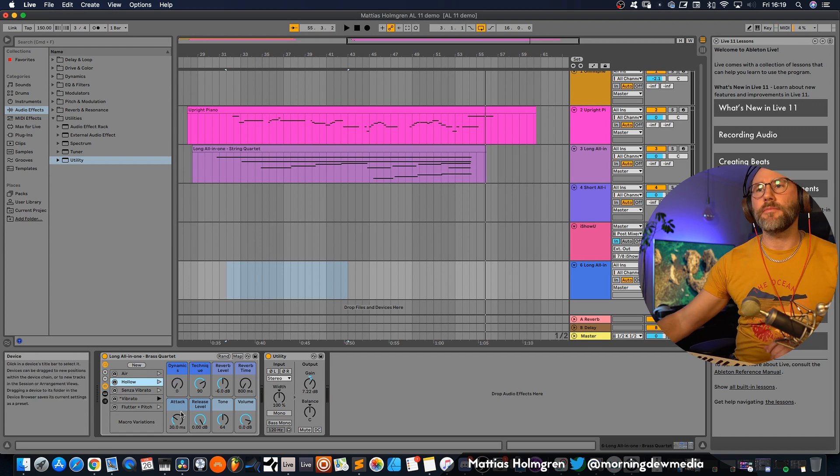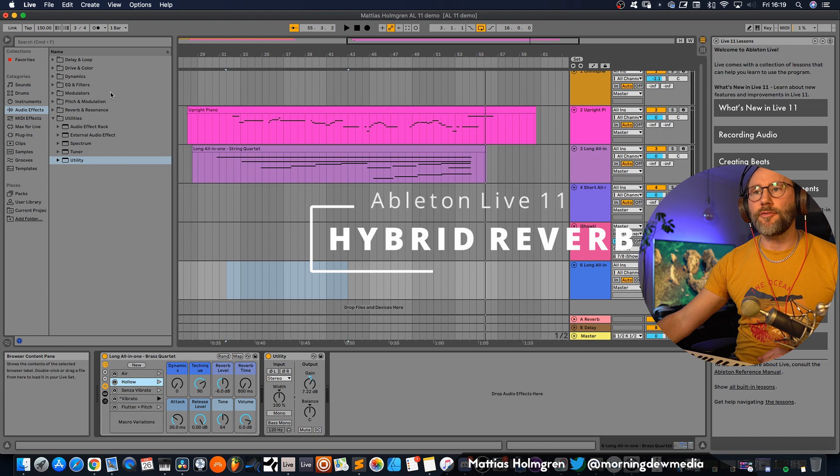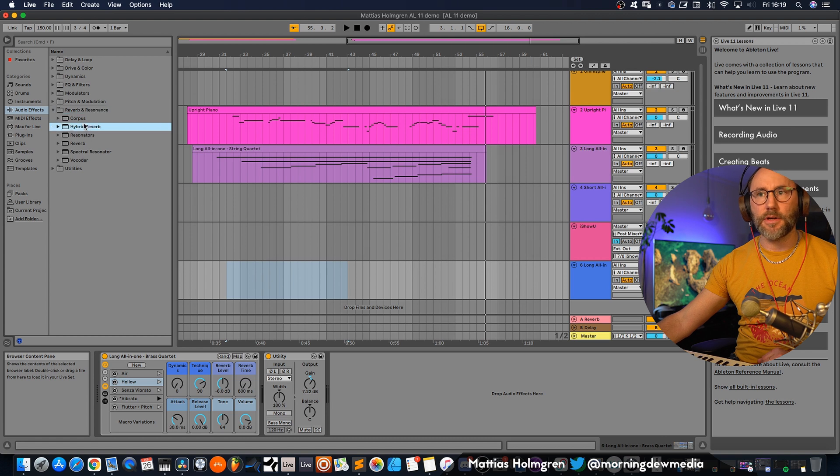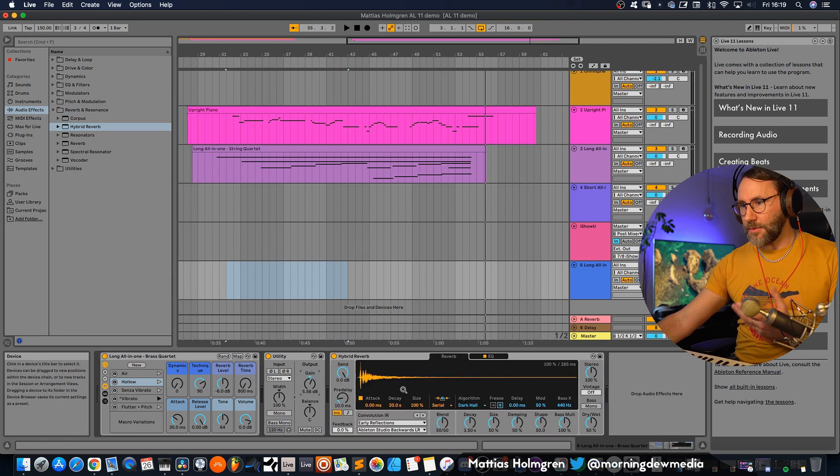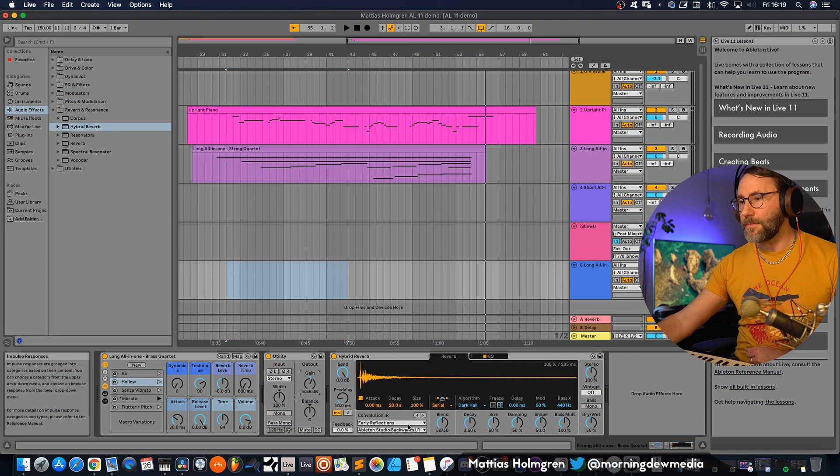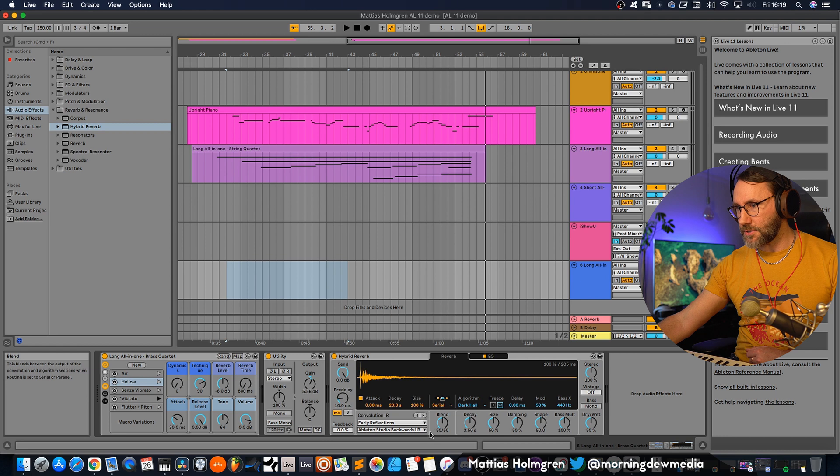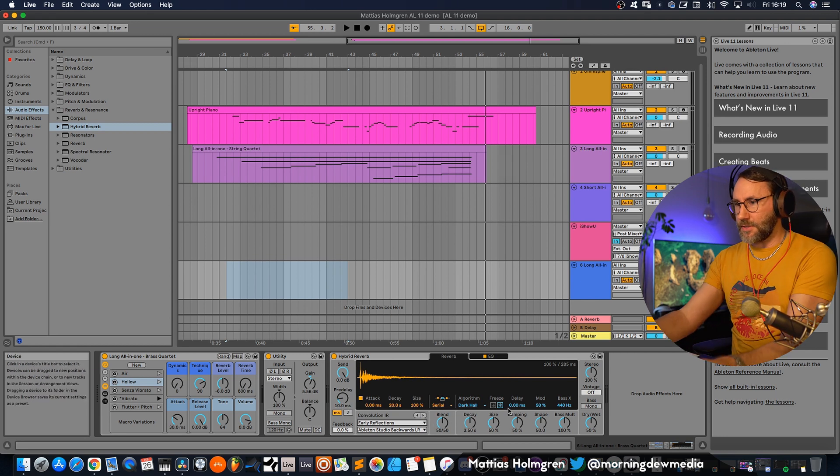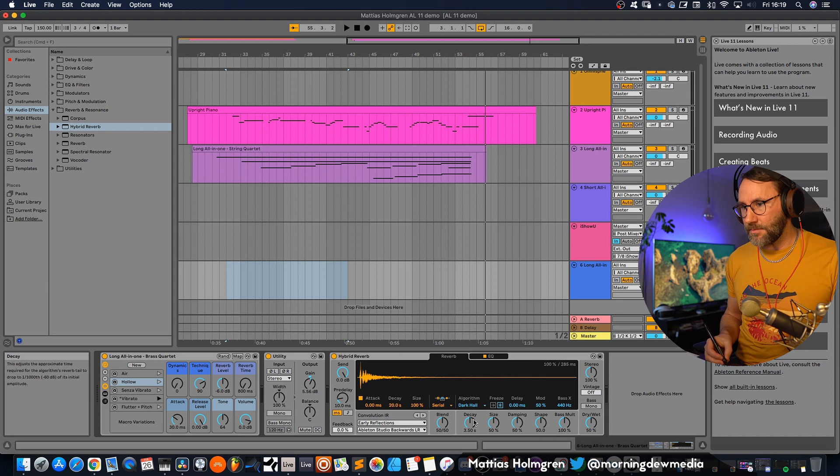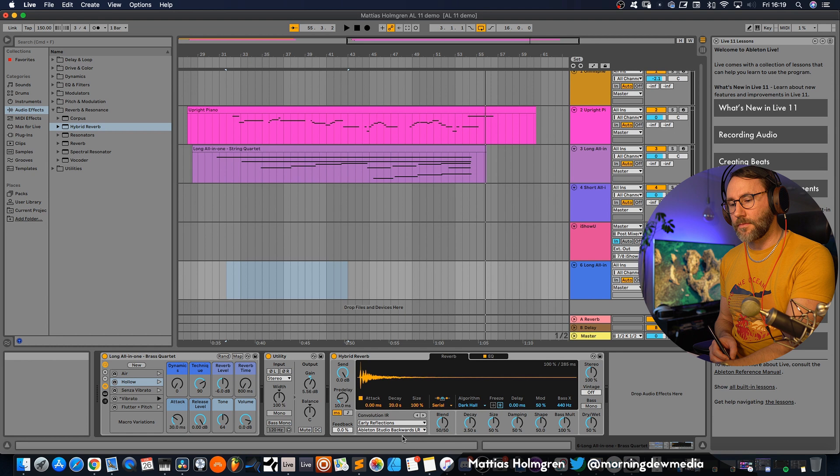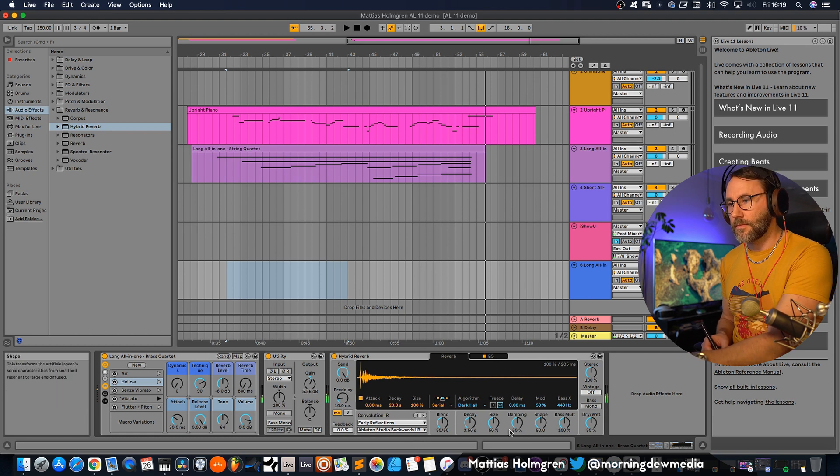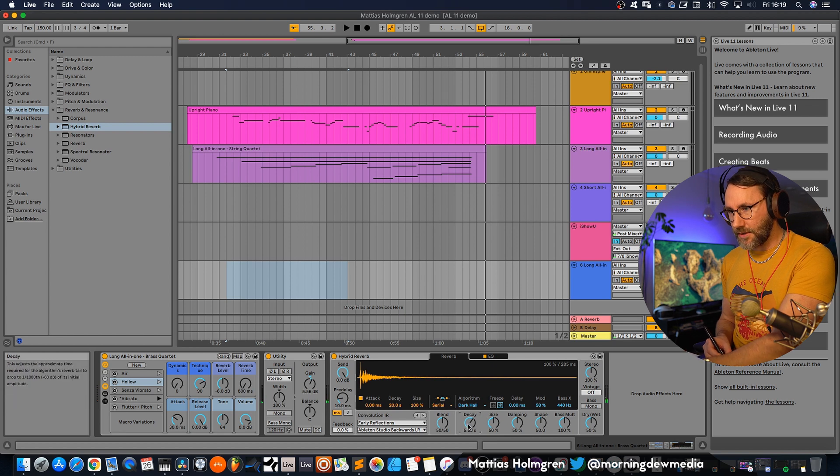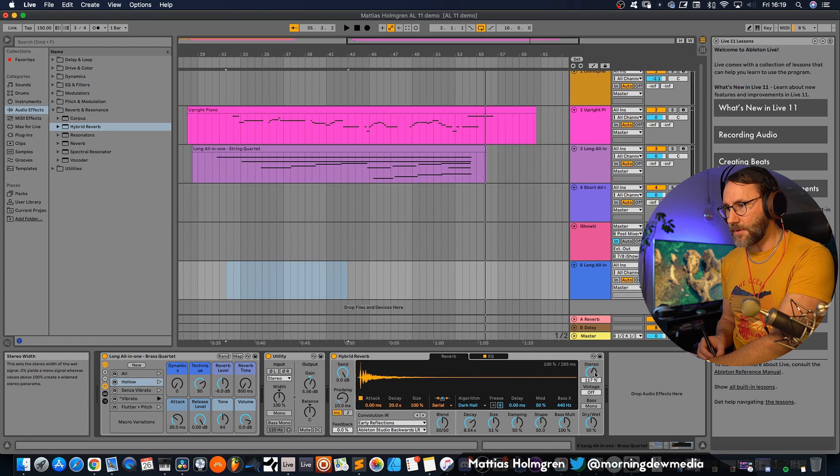Now is a good time to try out some of the new effects in Ableton Live 11. So we will go into the audio effects here, reverbs, and load up the hybrid reverb. So this is a combination of convolution reverb and algorithmic reverb. And you can select the variations here for the convolutions and the blending. Let's see if we can just use this dark hole algorithm in combination with the Ableton Studio backwards. Maybe increase the decay slightly so we have a more lush reverb.